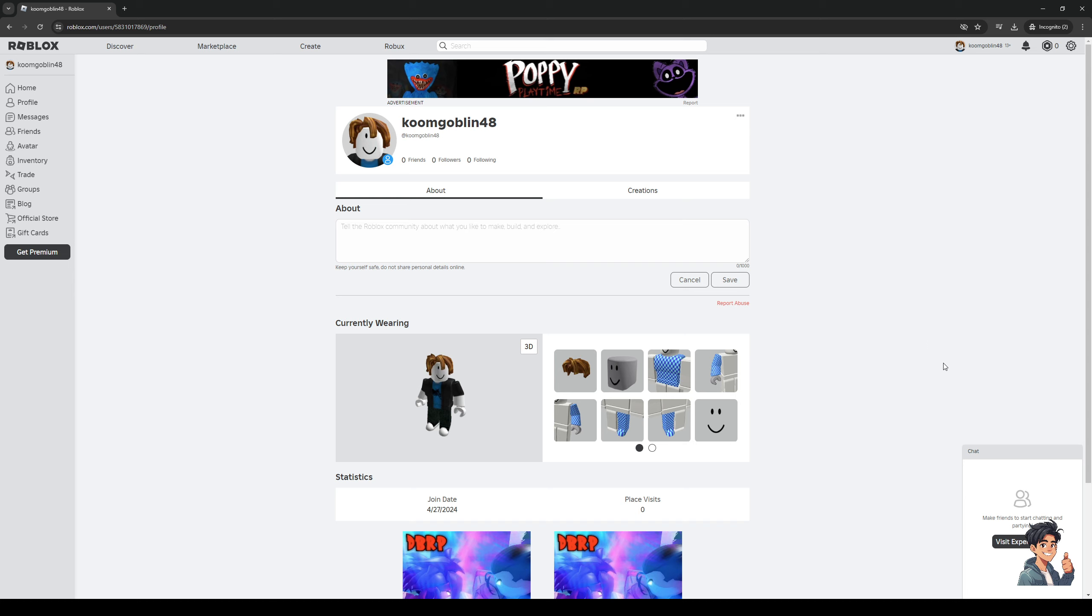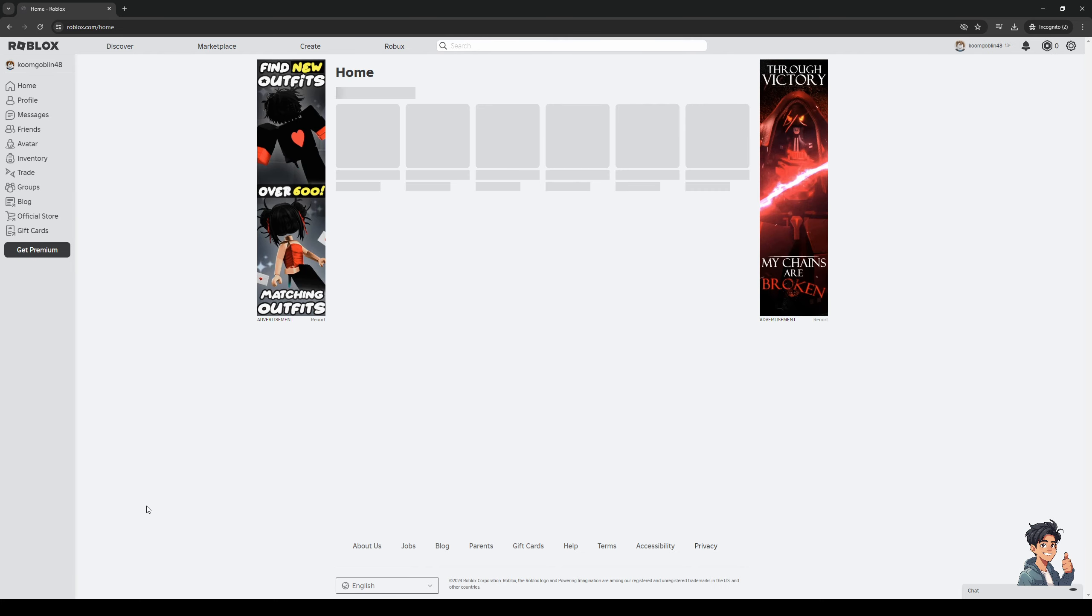To edit that or to remove those from your profile you simply want to click on the game and click on the ellipses right here, the three dots, and there should be an option to remove game from profile. Once that's done hit save and you should be done.